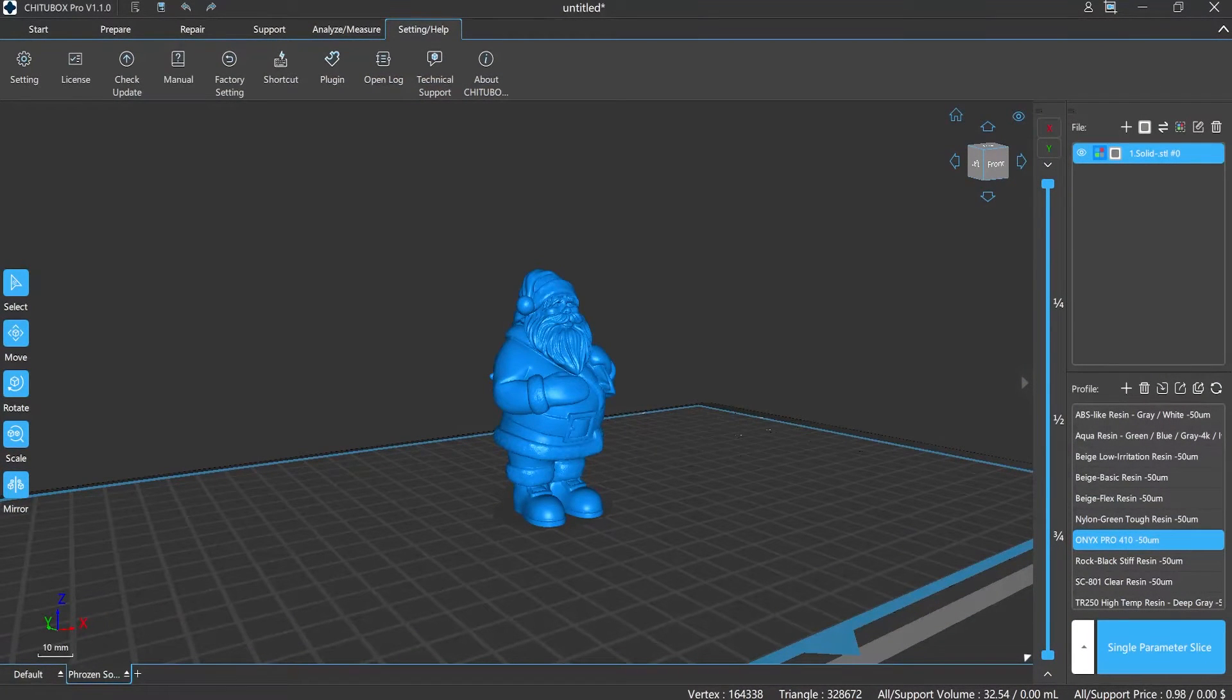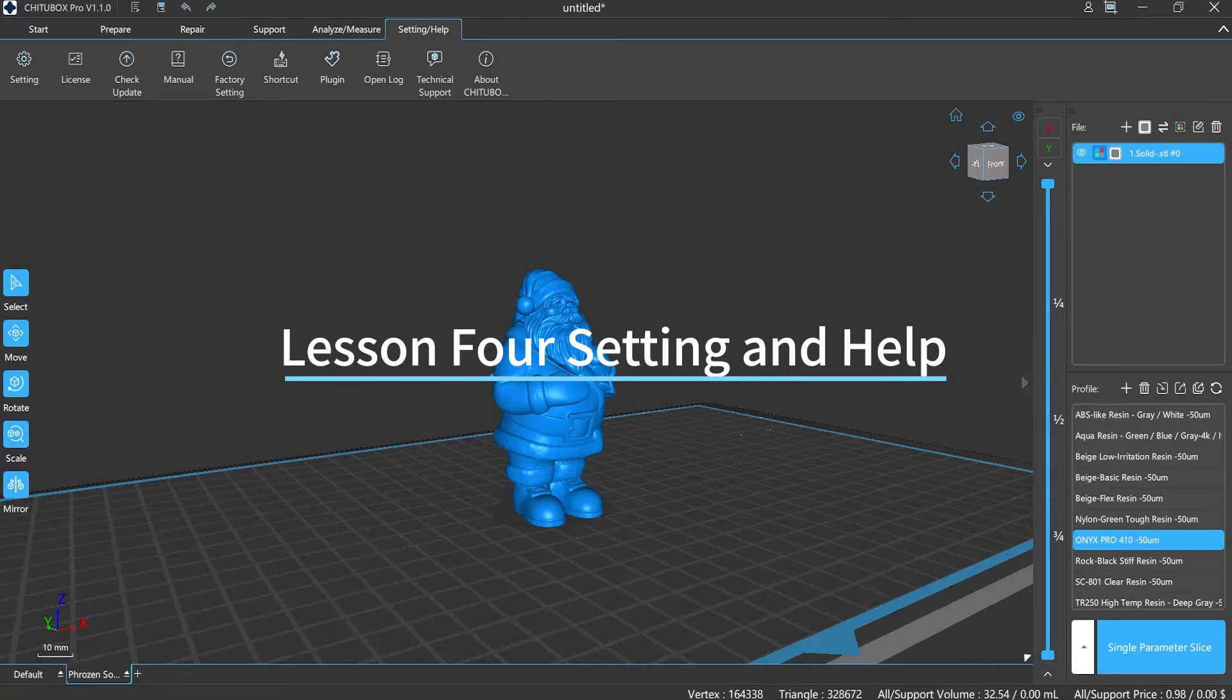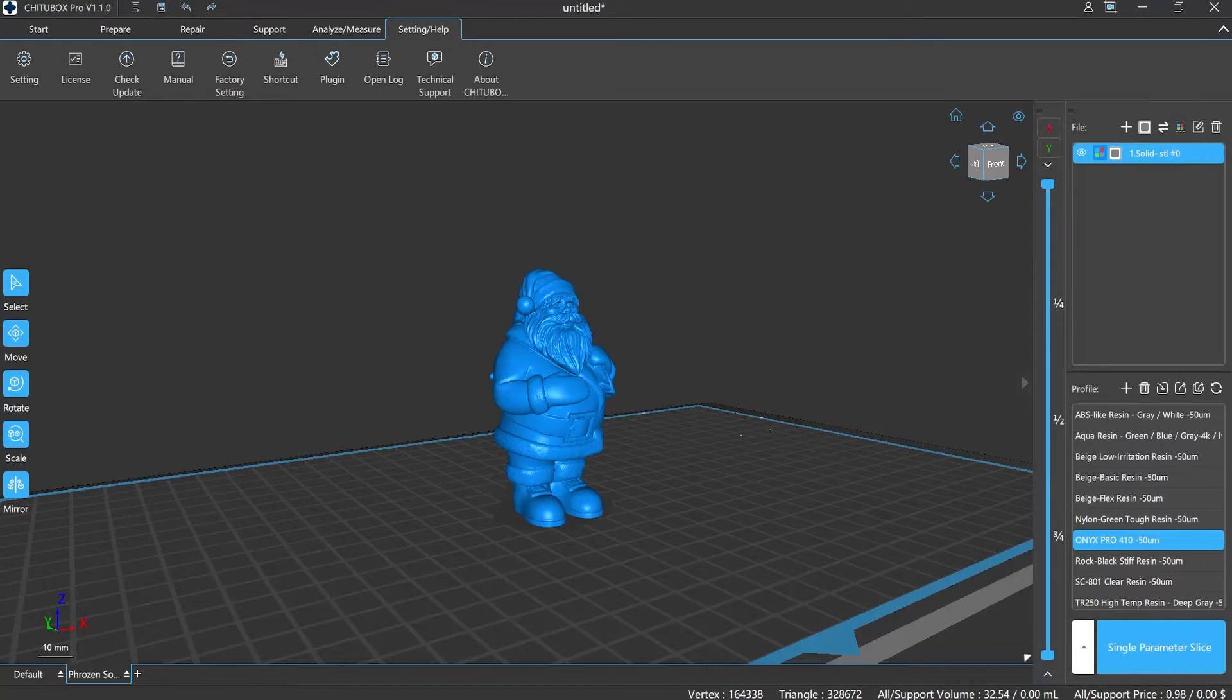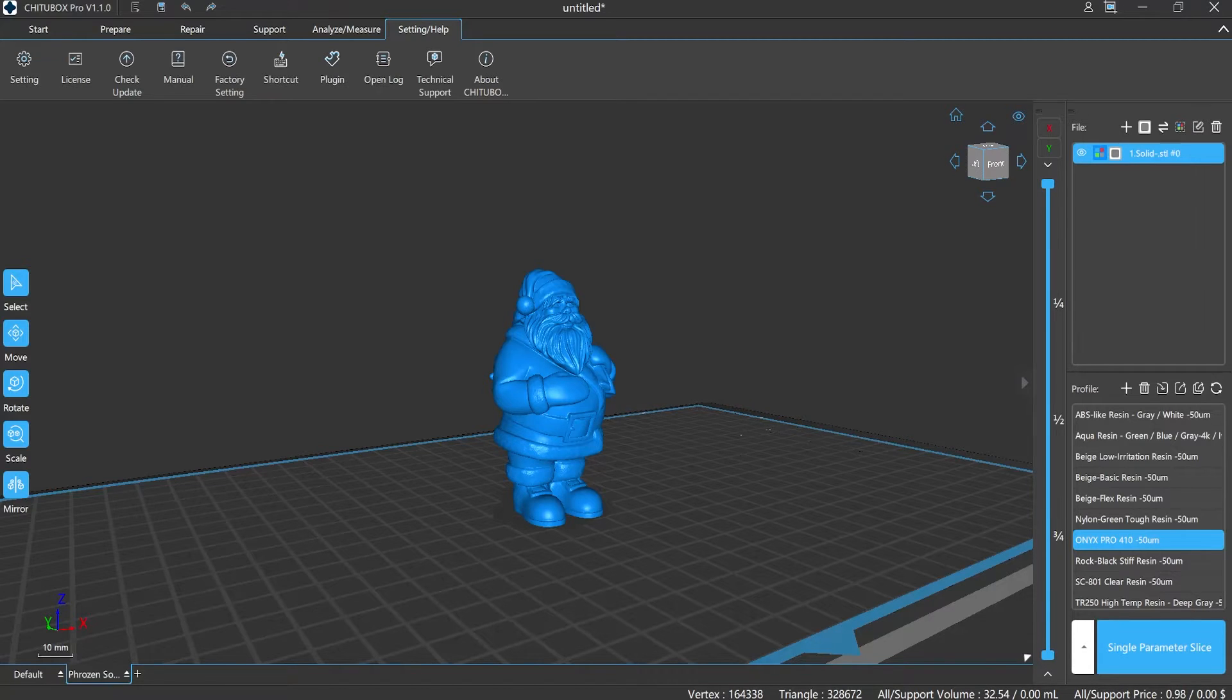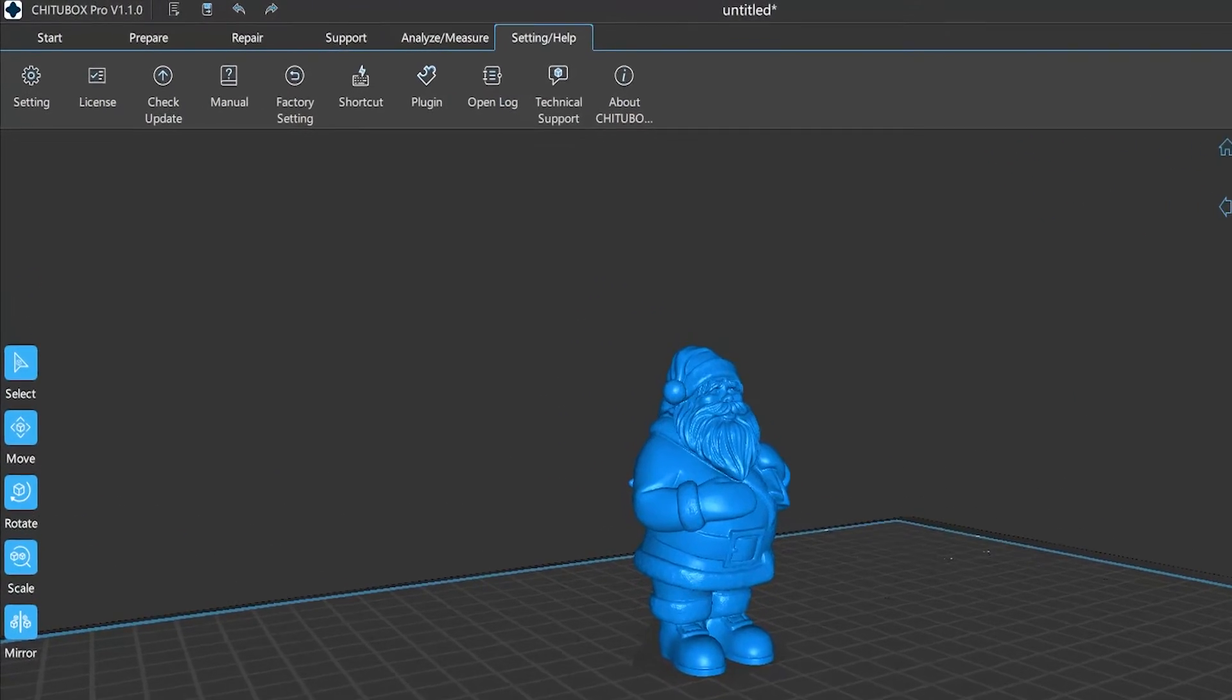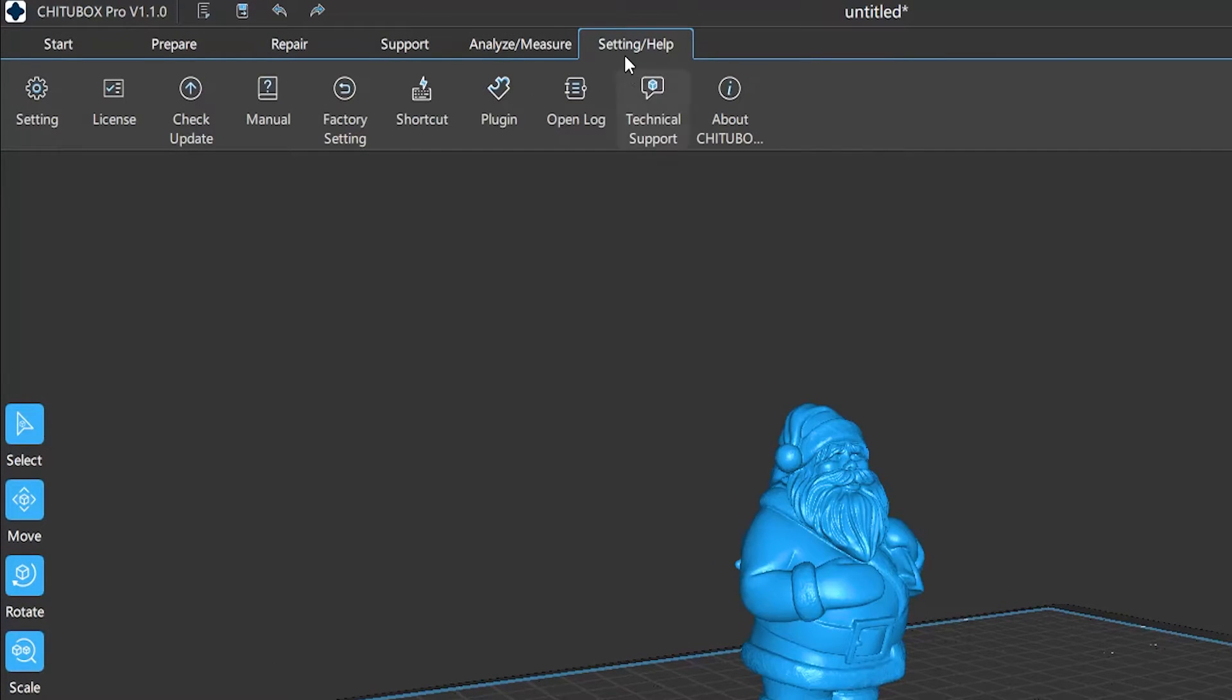Hi everyone, welcome to our channel. Today we're going to start a lesson for setting and help. Did you ever think about how to change your model's color in Chitubox Pro or how to set a default path for file saving? You're able to unlock these functions in the setting and help section. Chitubox Pro provides a total of nine functions in the setting and help.